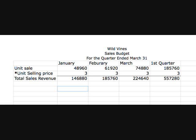Operating budgets are needed to run the daily operations of a company. The first part of the operating budget is the sales budget. The formula is: number of unit sales times unit selling price equals total sales revenue. For example, in January we estimated selling 48,960 units at $3 per unit, giving us a sales revenue of $146,880.